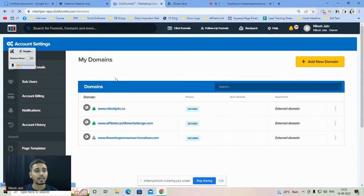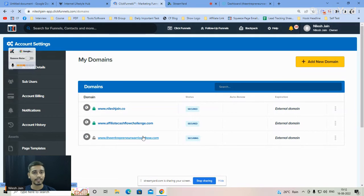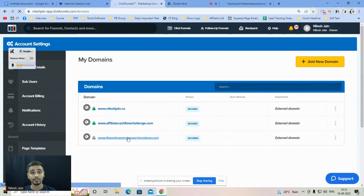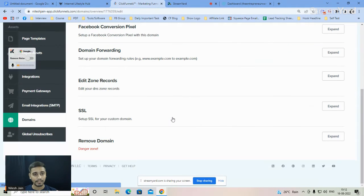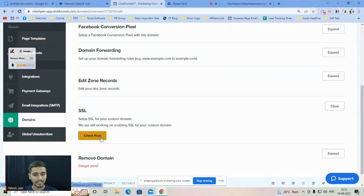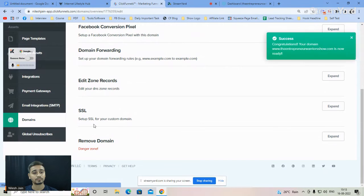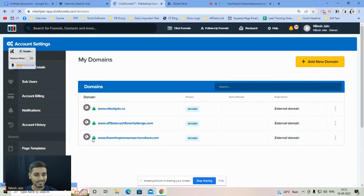Let me refresh to confirm. The SSL lock icon should turn green. I'll click Expand again and check — yes, congratulations, your domain is now secured with SSL. This is how simple it is to integrate a custom domain with ClickFunnels.